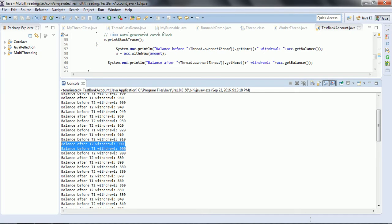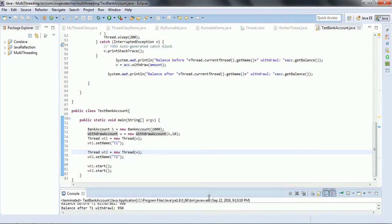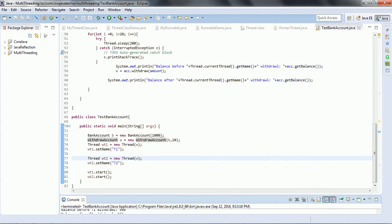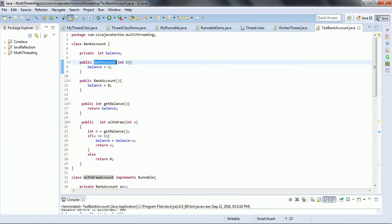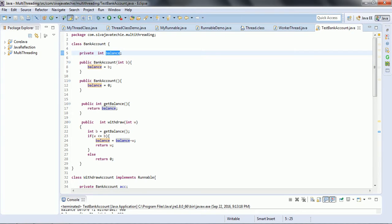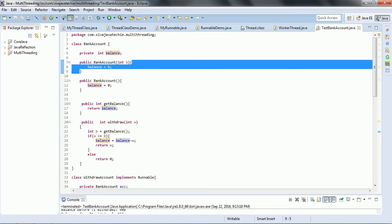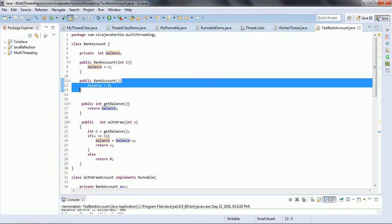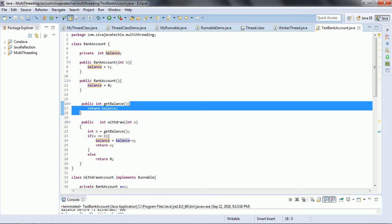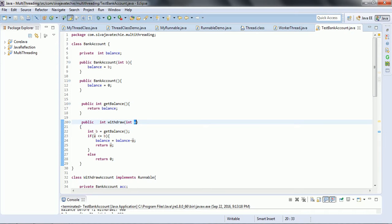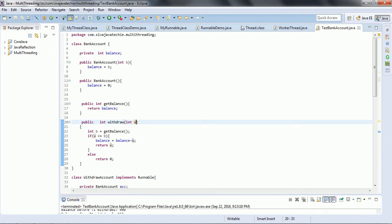Now let me explain the program in detail. BankAccount is a plain Java class which has balance as a member variable, one constructor which initializes the balance, a default constructor that sets it to 0, a getBalance method, and a withdrawal method. The withdrawal method takes the amount we pass to it and subtracts 10 from the main balance for each iteration, then returns the balance.